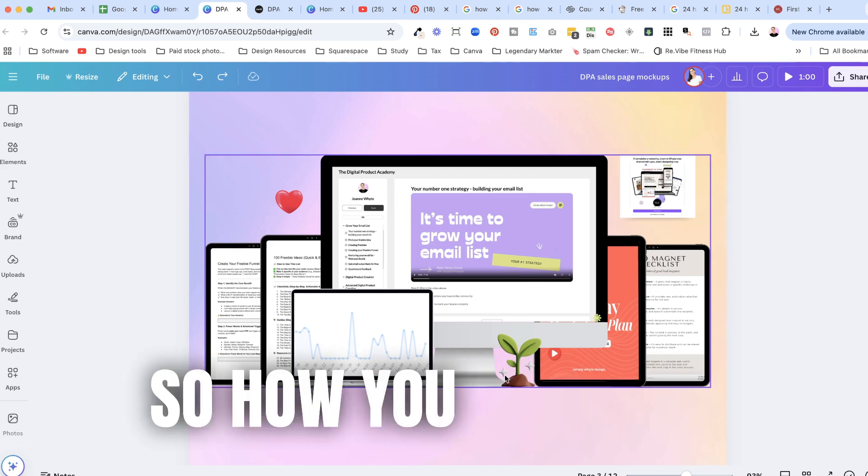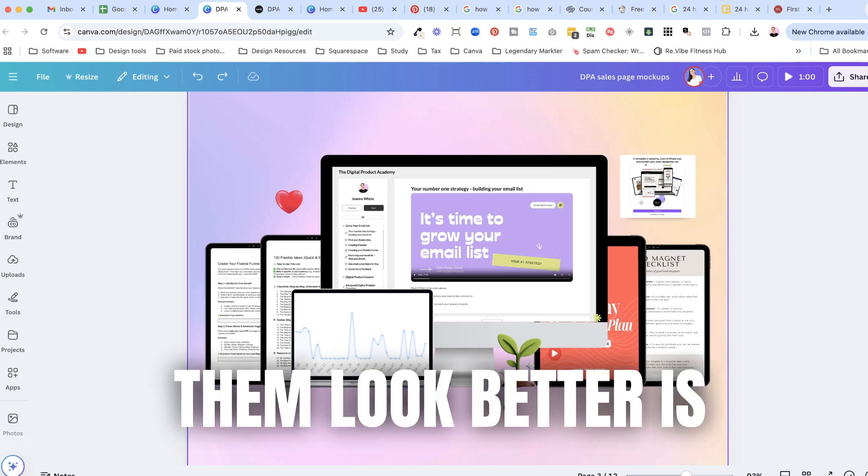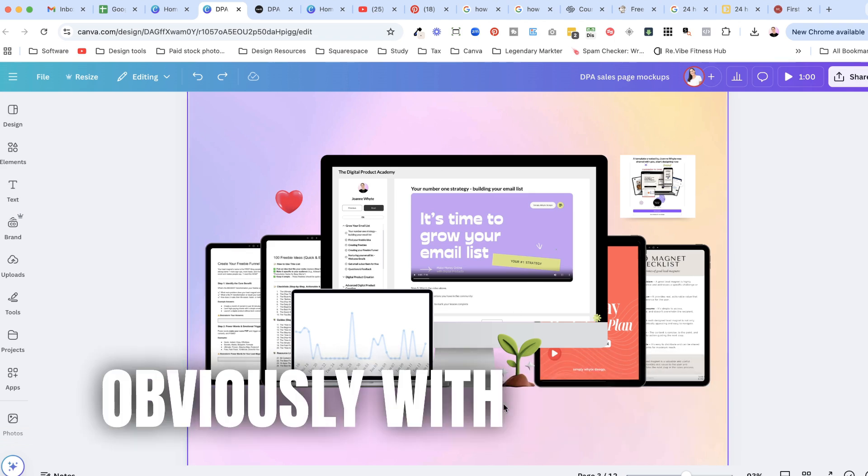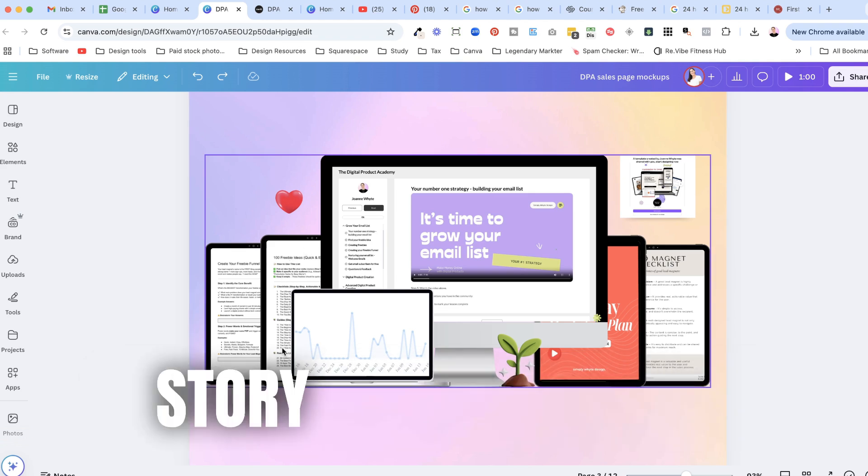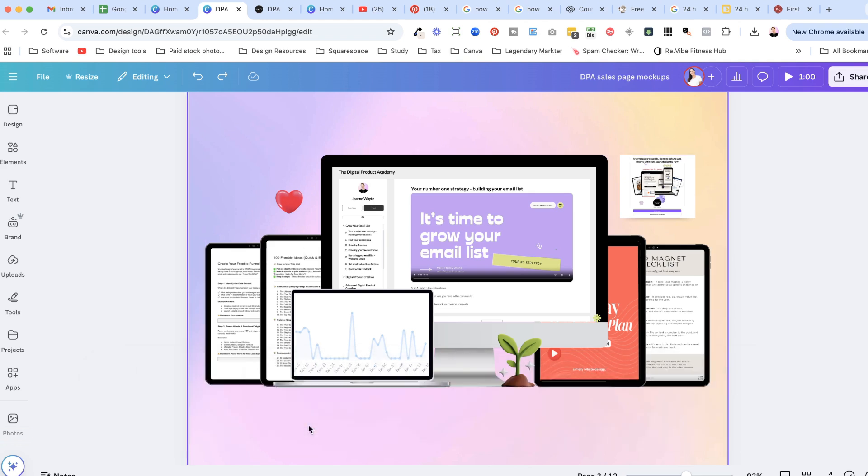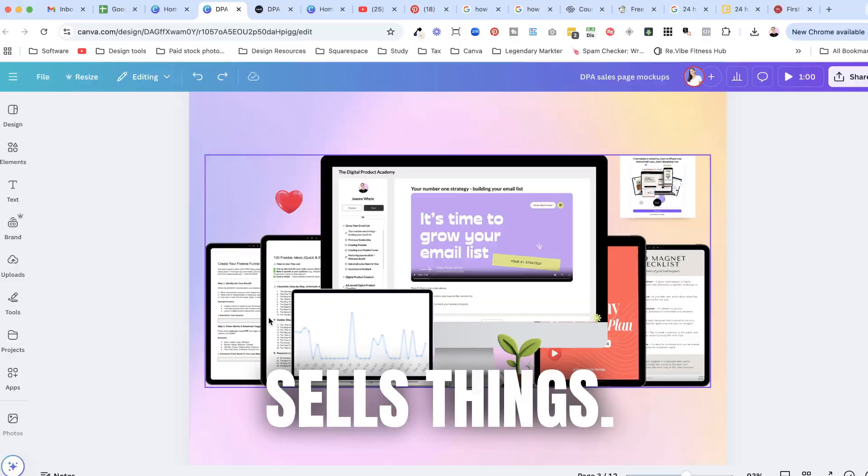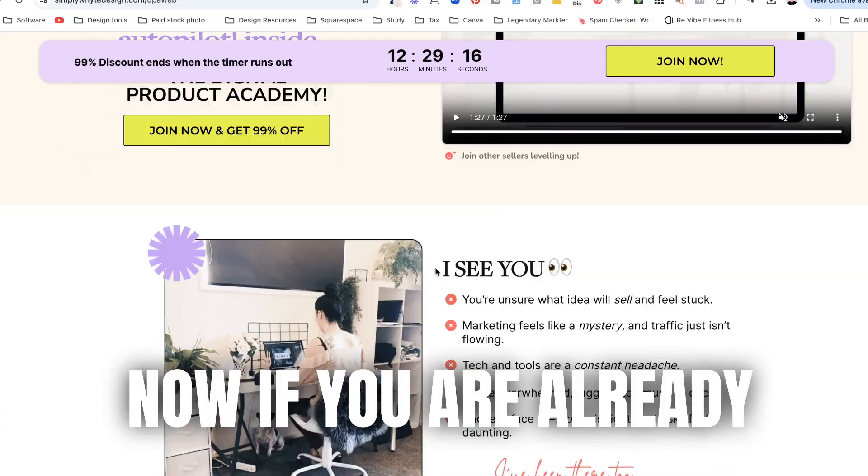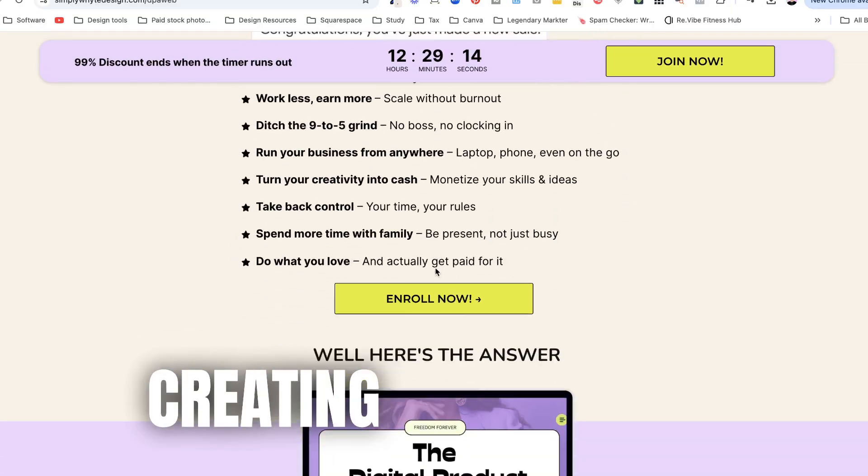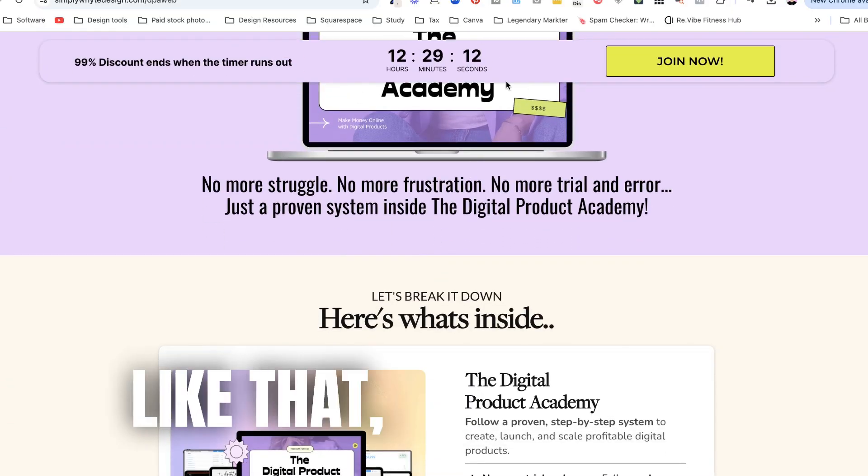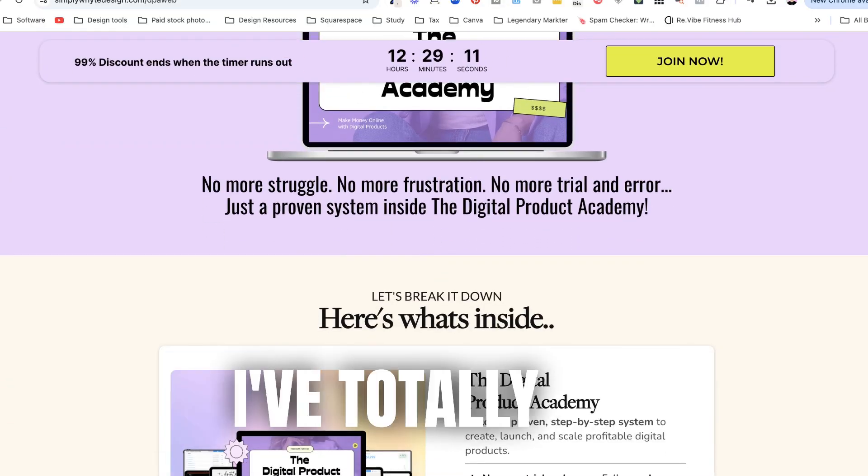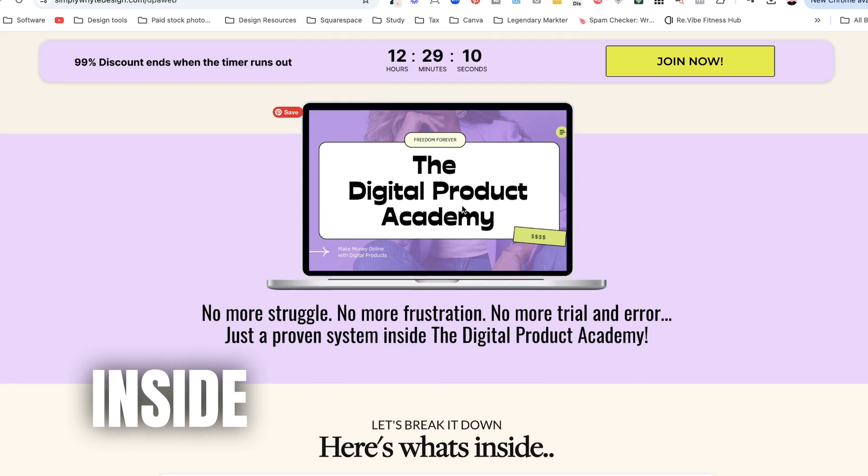So how you can make them look better is obviously with mock-ups and this is how a story with mock-ups sells things. Now if you're already overwhelmed like by creating any of these mock-ups or anything like that don't worry I've totally got you as well.